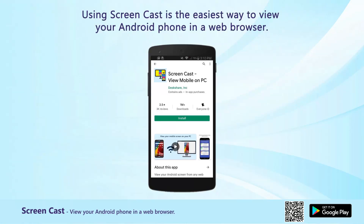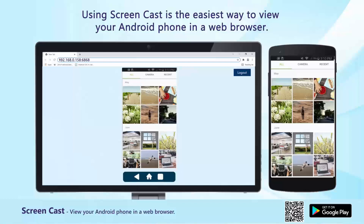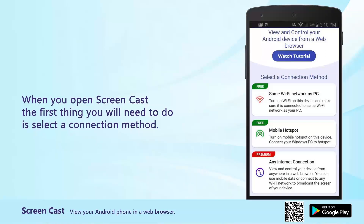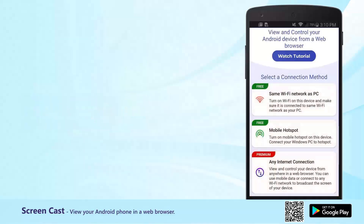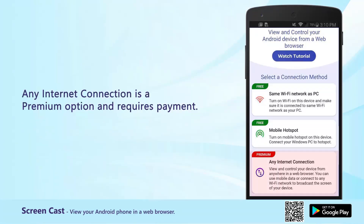Using Screencast is the easiest way to view your Android phone in a web browser. When you open Screencast, the first thing you will need to do is select a connection method. Choose between Wi-Fi, mobile hotspot, or any internet connection. Any internet connection is a premium option and requires payment.